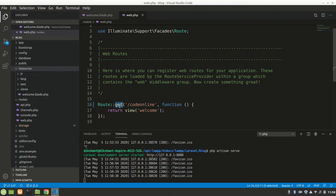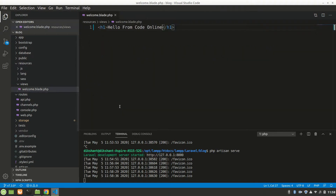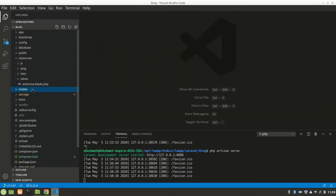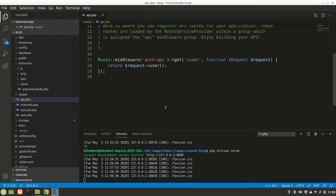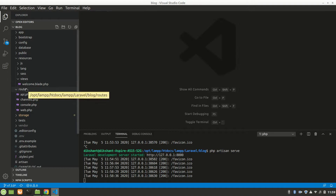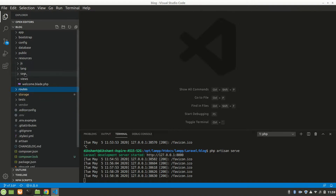In 'api.php' we have our API routes. If we're using React, Vue, or another frontend, we define our API routes there. That's all about routes. There's also a 'js' folder in resources which we may talk about later.